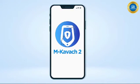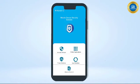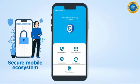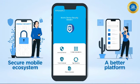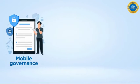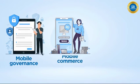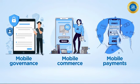M. Kavach 2, with its rich feature set, aids in building a secure mobile ecosystem in the country by making users' devices a better platform for mobile governance, mobile commerce, mobile payments, and so on.